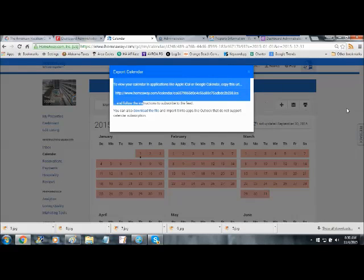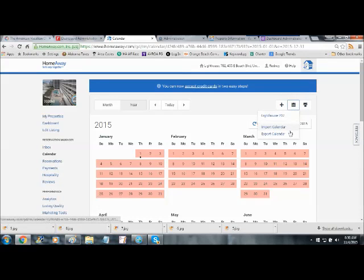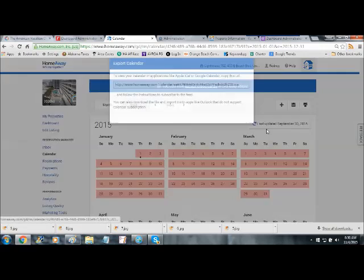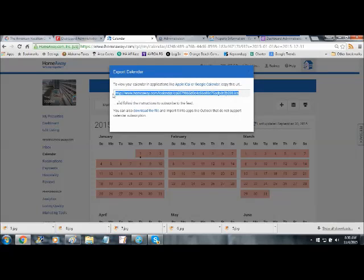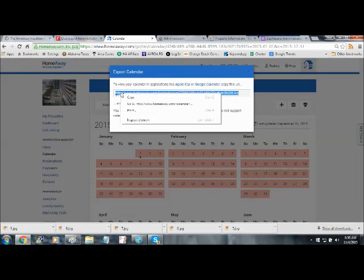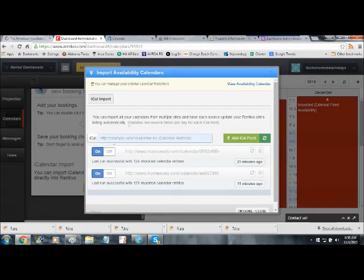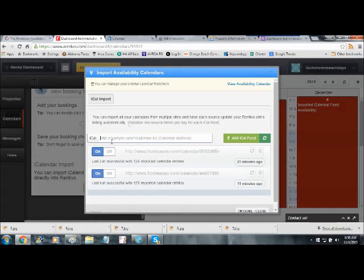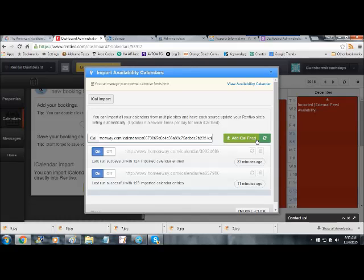So what you want to do is we'll export this. You want to copy this out and simply paste it into this field right here. Then all you have to do is hit the Add iCal Feed, which will add it.